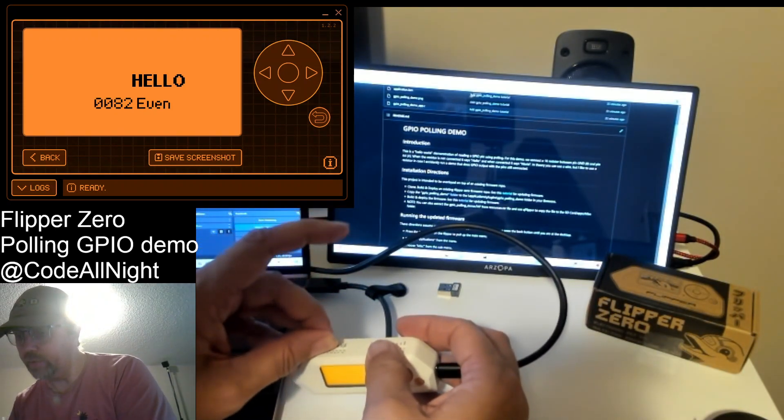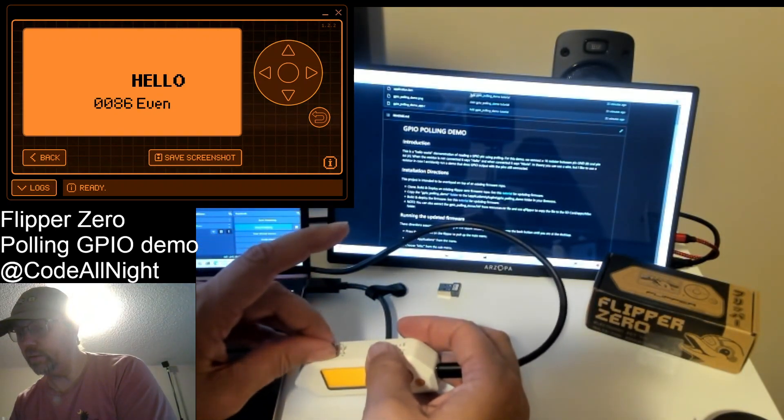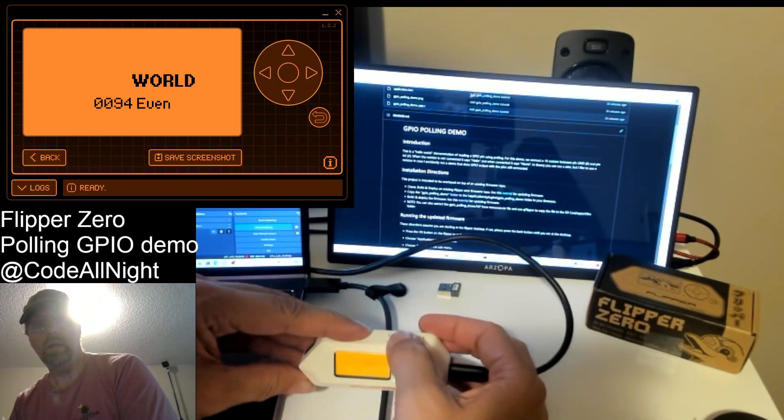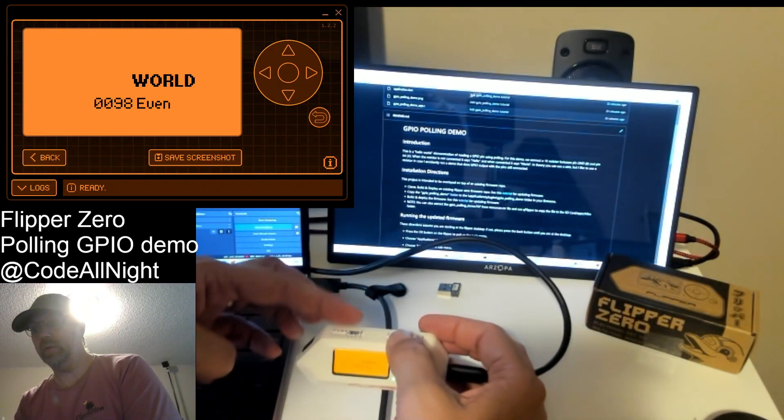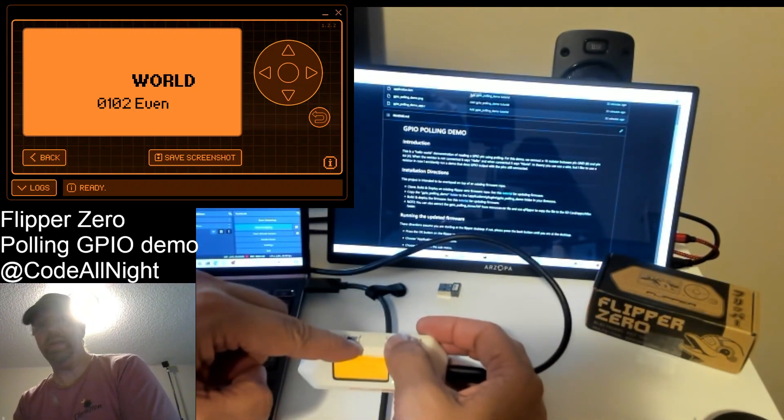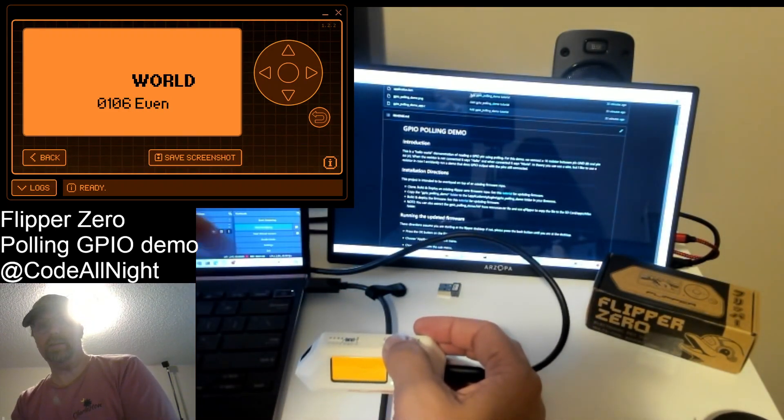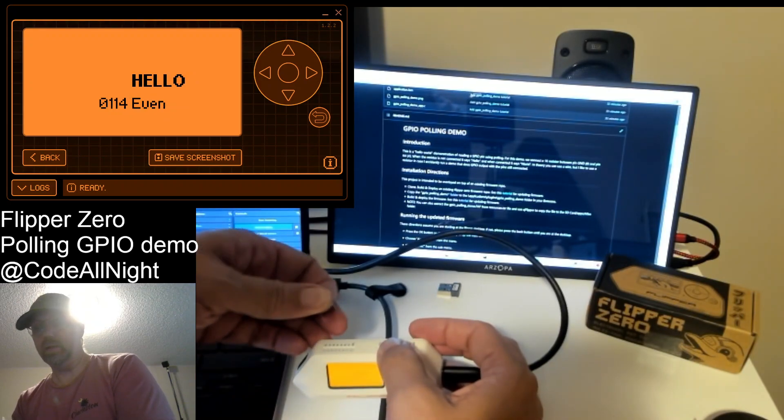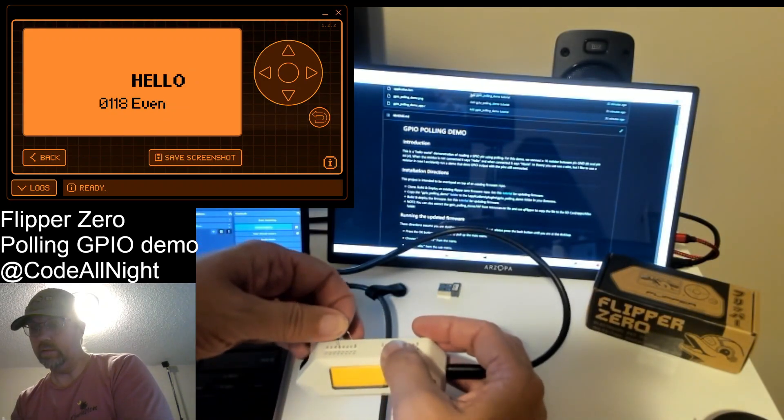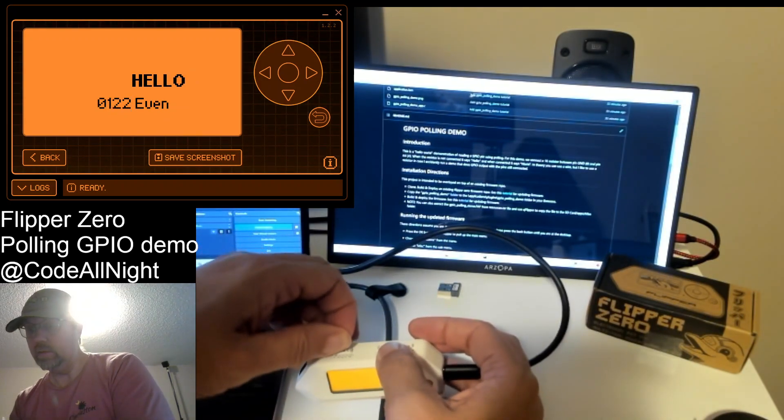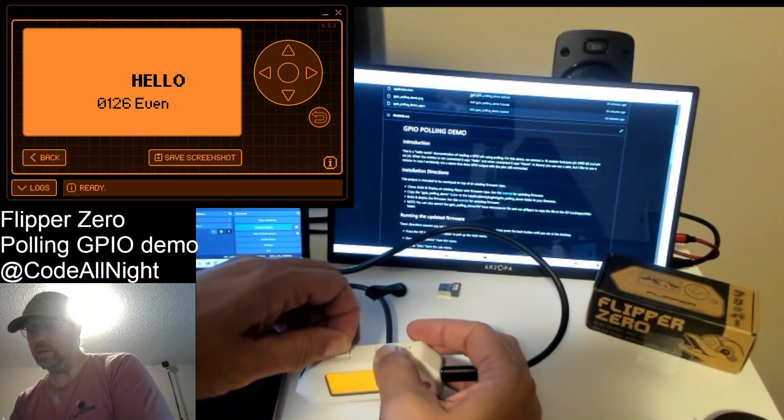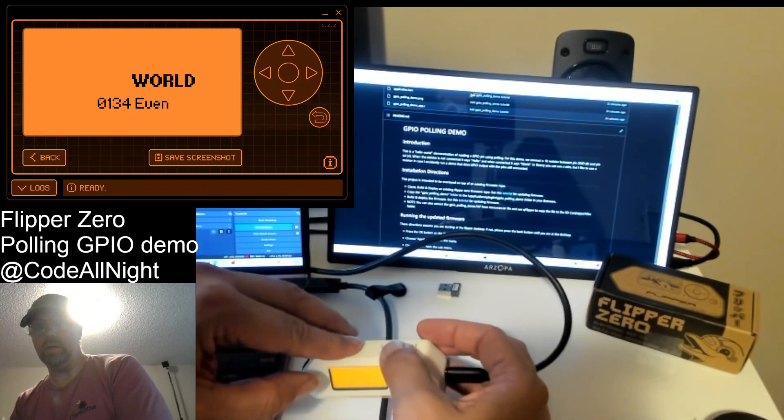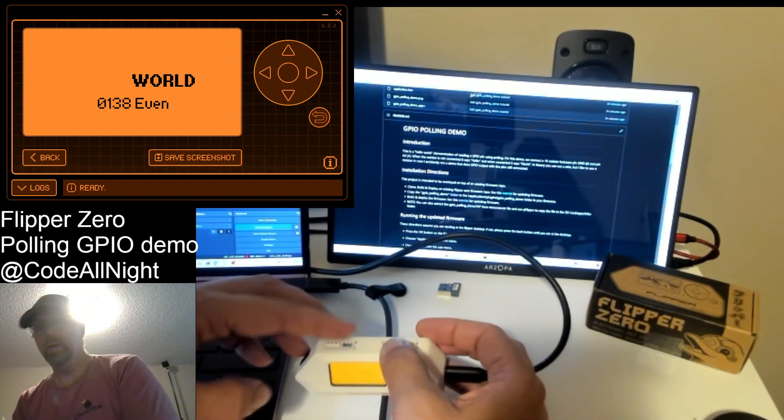Now we're going to go ahead and put a resistor. It's a little 1k resistor. And we put that in between those pins and now it says world. So it's hello and then world.